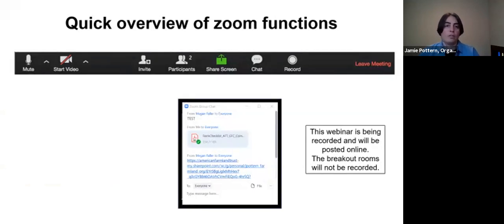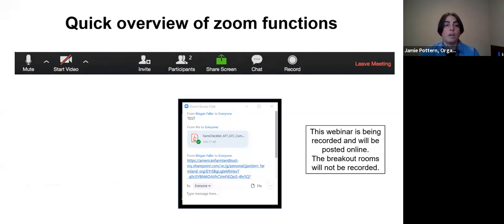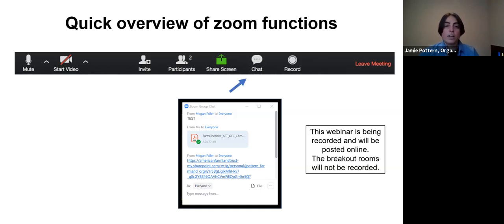In the top right corner you can choose either speaker or gallery view. For the main presentation, we suggest speaker view. For breakout groups, gallery view is a nice way to see everyone on one screen. Everyone will be muted for the main presentation but you'll have the opportunity to chat during breakout groups. The chat button — the one that looks like a thought bubble — is really important, as moderators will be sharing links and information there.